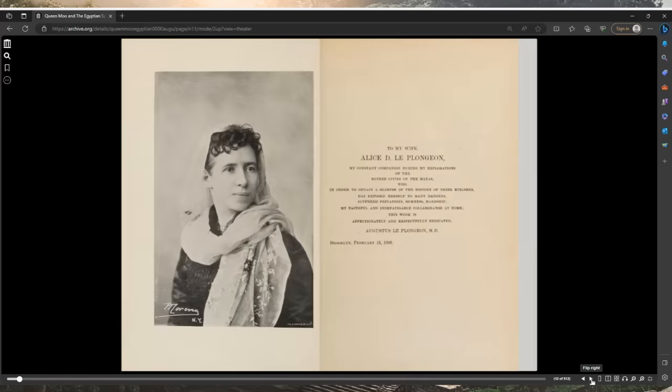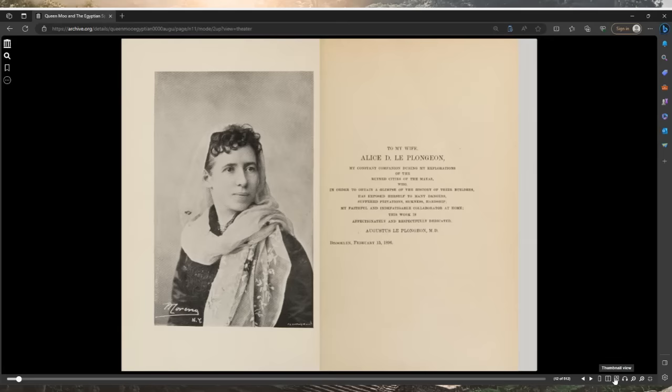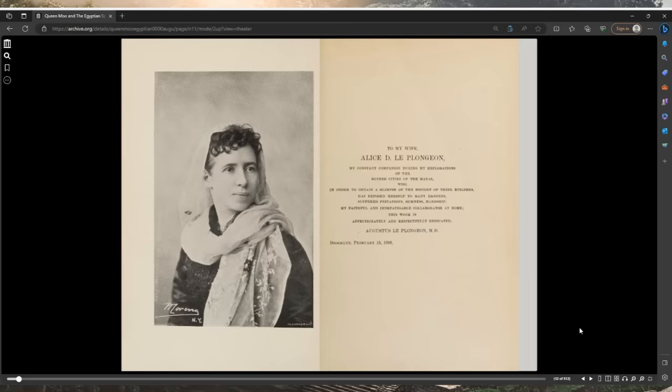To my wife, Alice De Le Plongeon, my constant companion during my explorations of the ruined cities of the Mayas, who in order to obtain a glimpse of the history of their builders has exposed herself to many dangers, suffered privations, sickness, hardship. My faithful and indefatigable collaborator at home. This work is affectionately and respectfully dedicated, 1896.